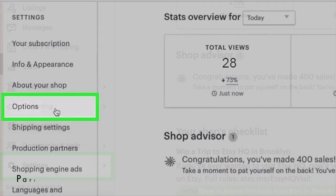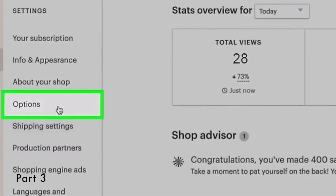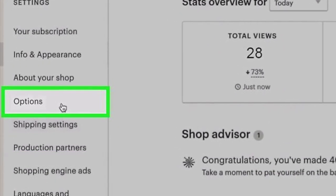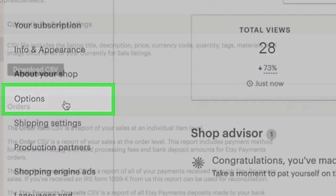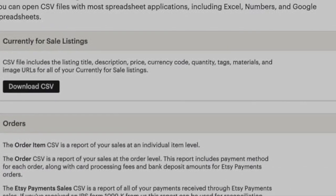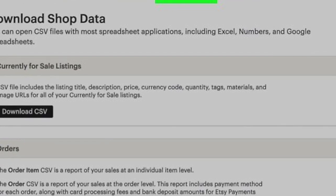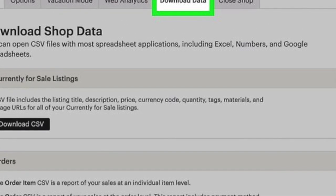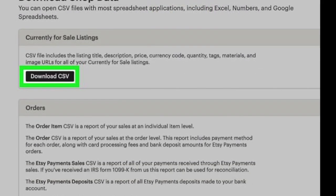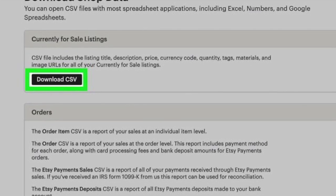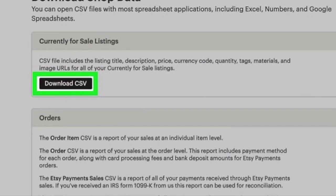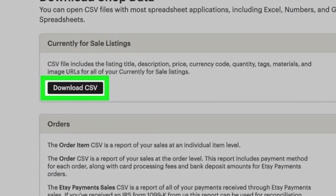Click Download Data. You'll see this in the row of tabs near the top of the page. Click Download CSV, which is usually the first option listed under Currently for Sale Listings. If your file manager opens, click Save to save the CSV file and continue.